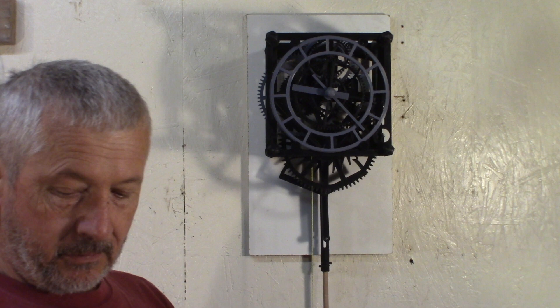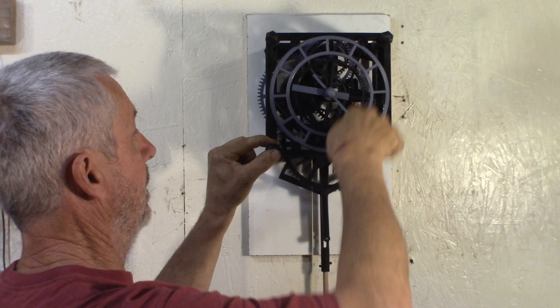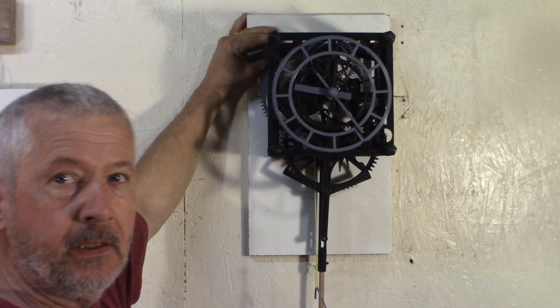This happens. I'm thinking, how good is the maintaining power if the clock stops anyway when I rewind because it's out of balance?